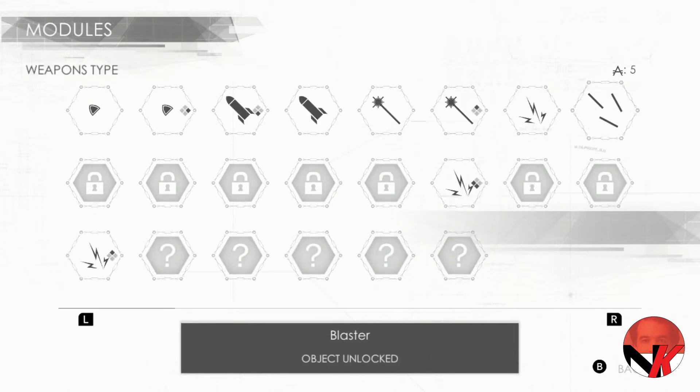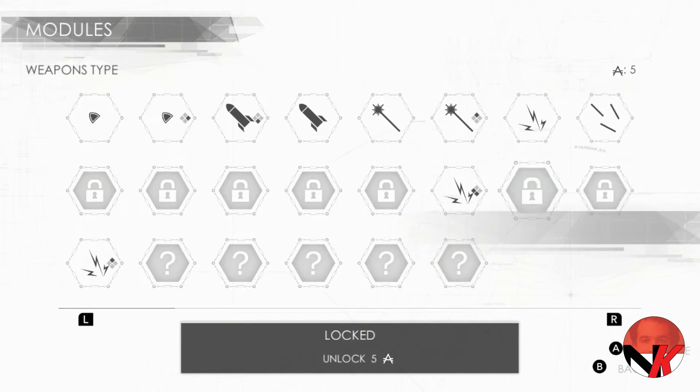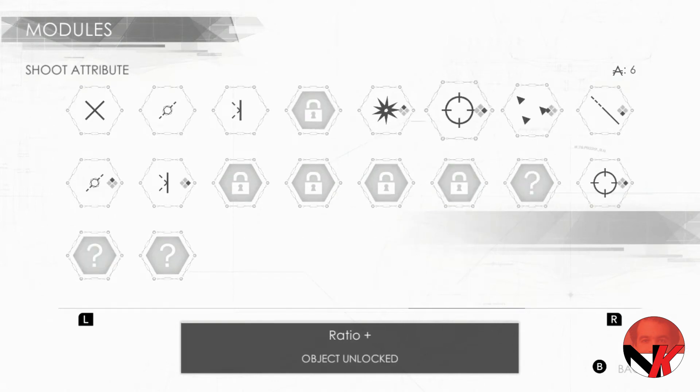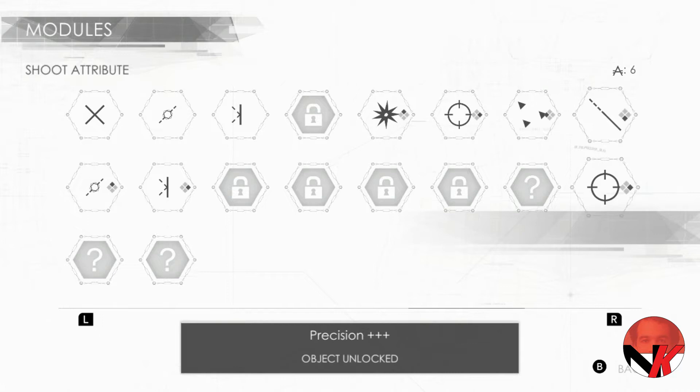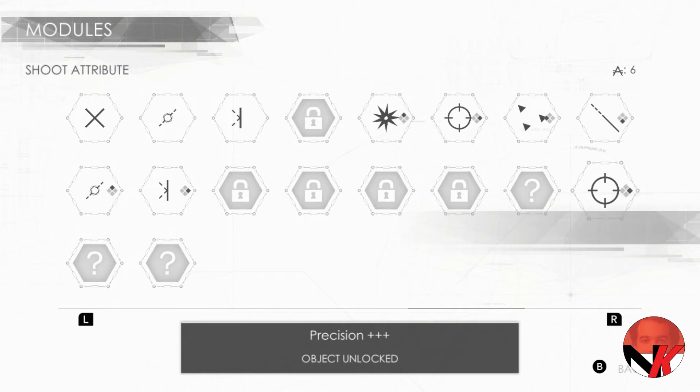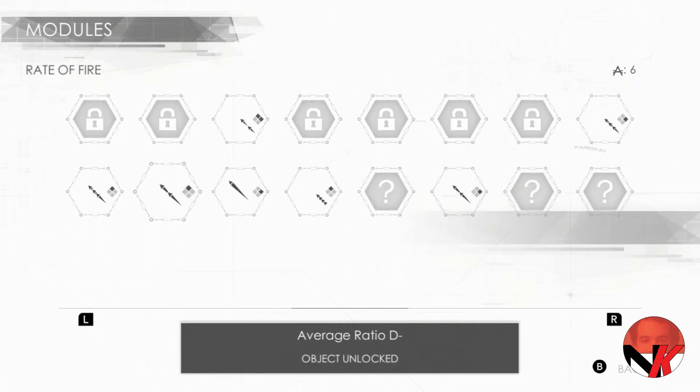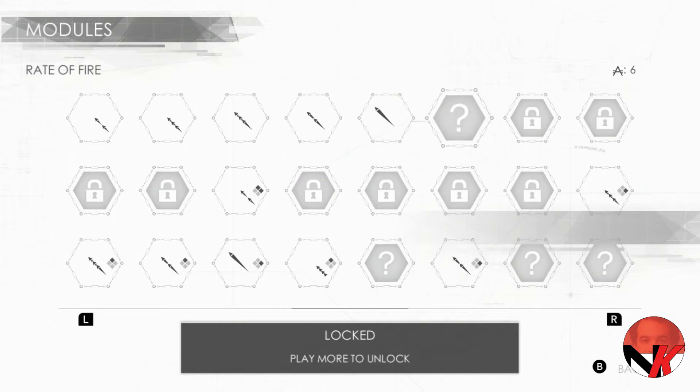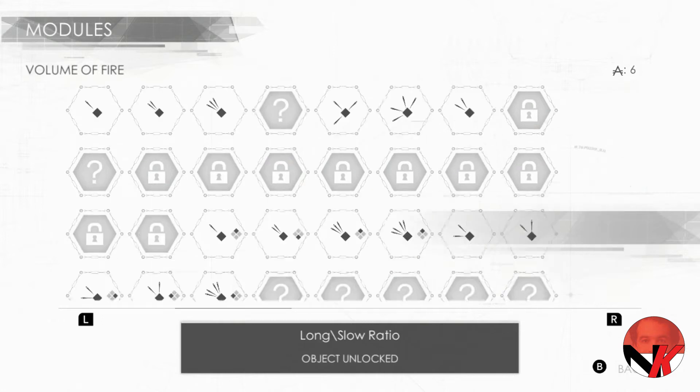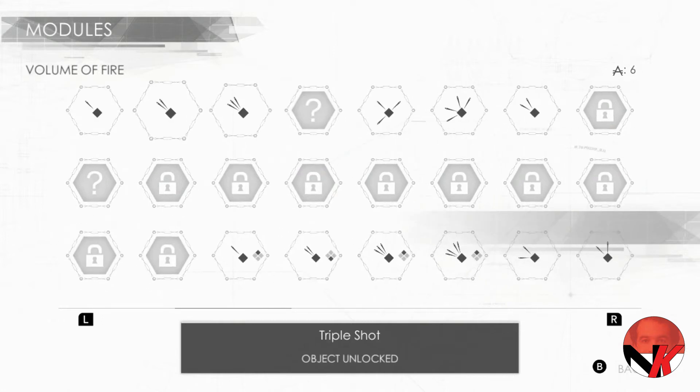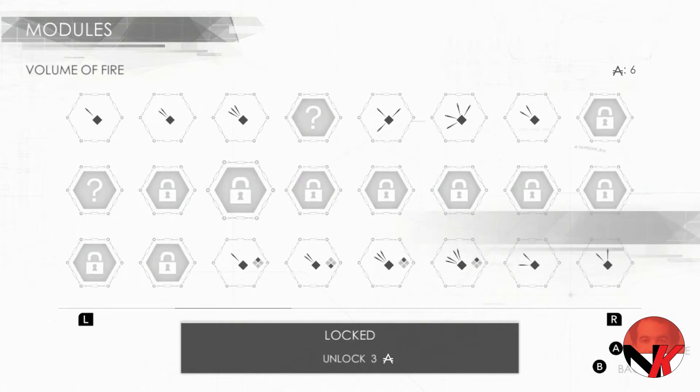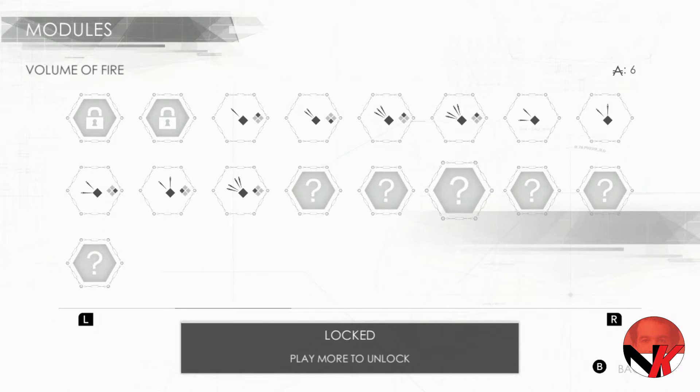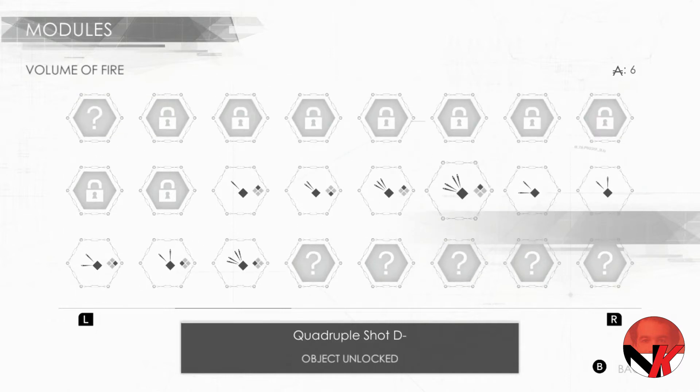So in the game you can earn some in-game currency, and with this in-game currency you can buy these unlocked modules that can become available in your playthrough. So in the end, the more you play the more you unlock, the more you unlock the stronger you become.